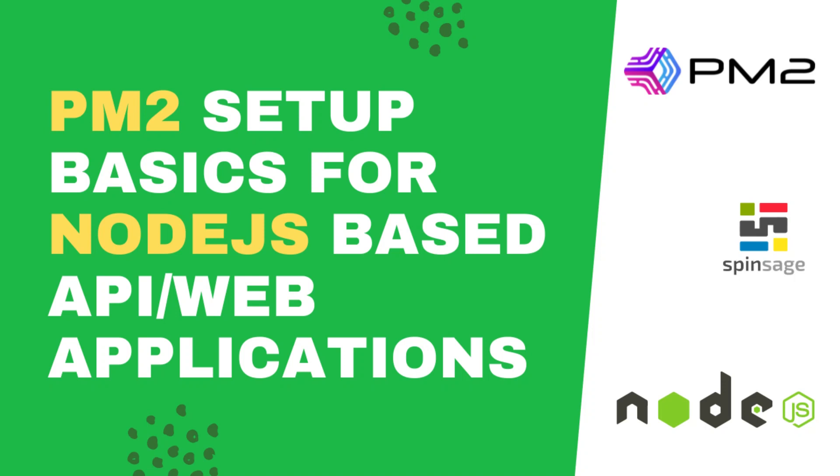In this episode, we will understand how to deploy a Node application onto a server using PM2.